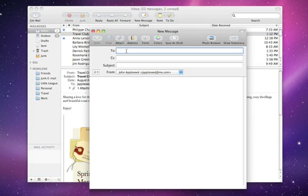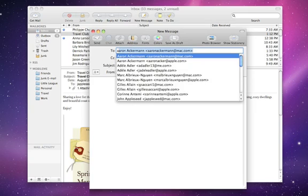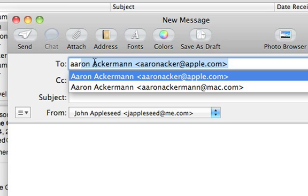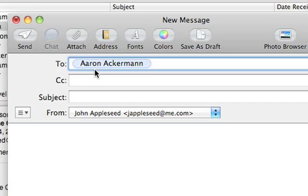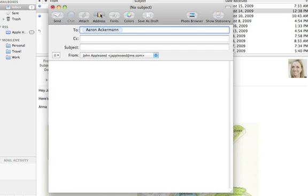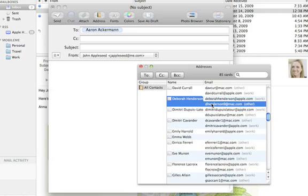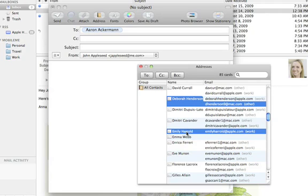As you start typing an email address, Mail shows matching addresses from contacts in your address book. Another way to enter email addresses is to click the Address button in the toolbar. This displays your contacts in Address Book and lets you select multiple recipients easily.